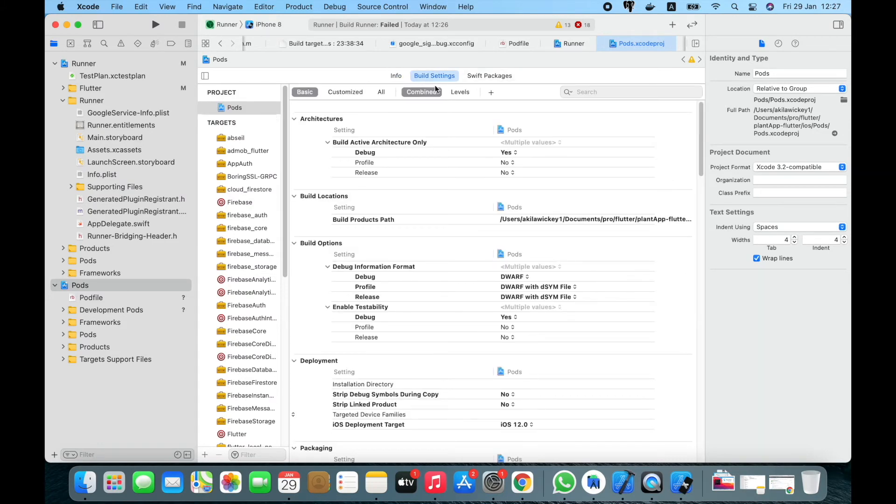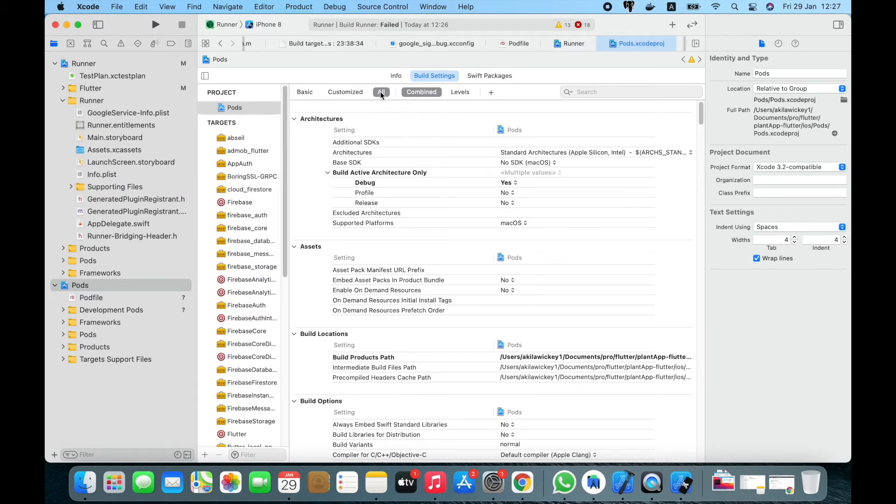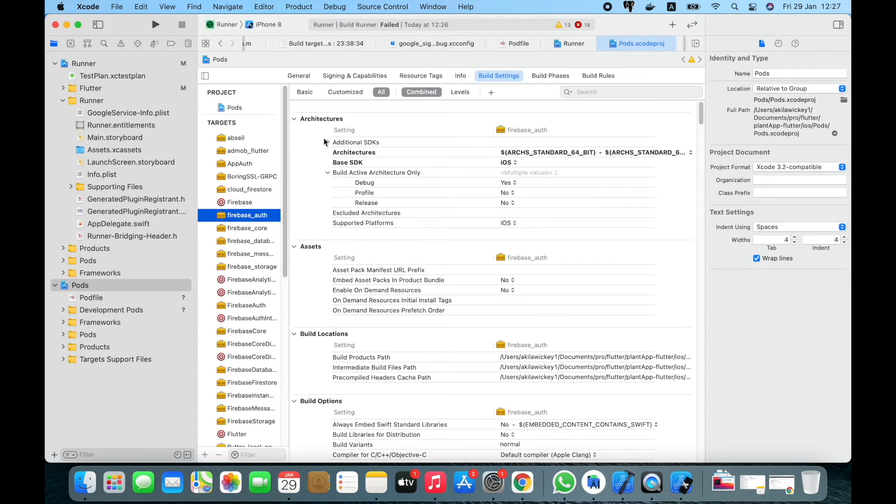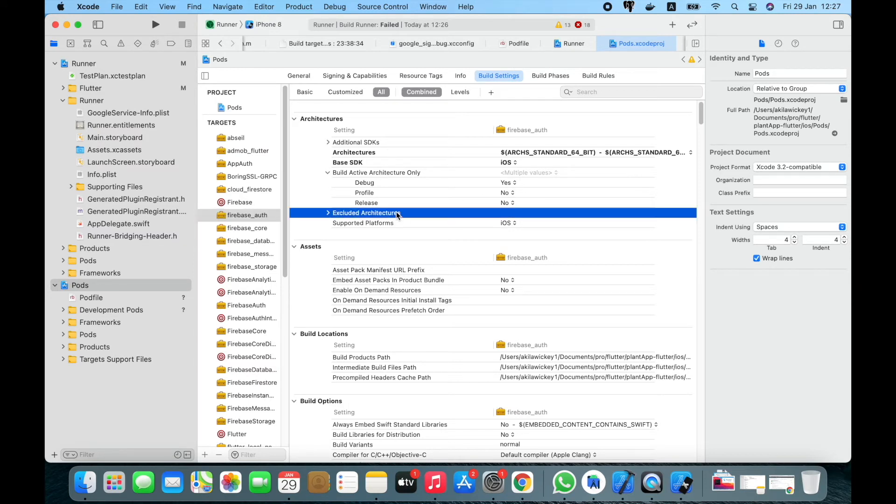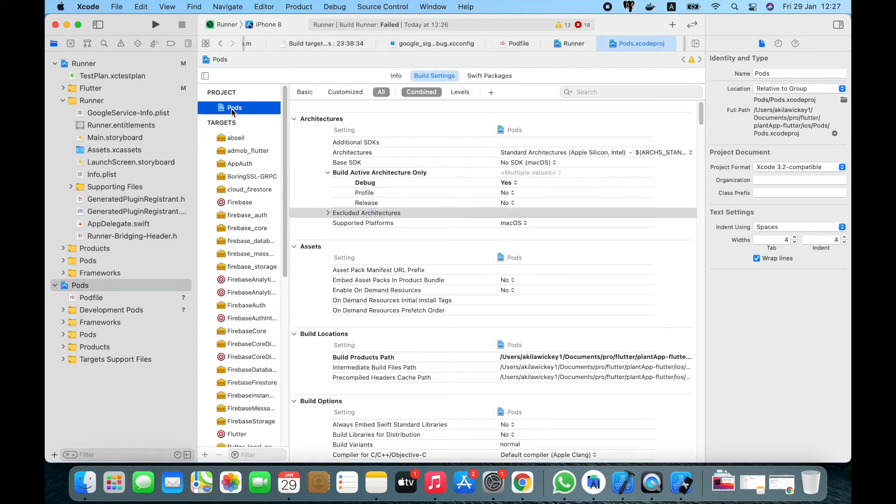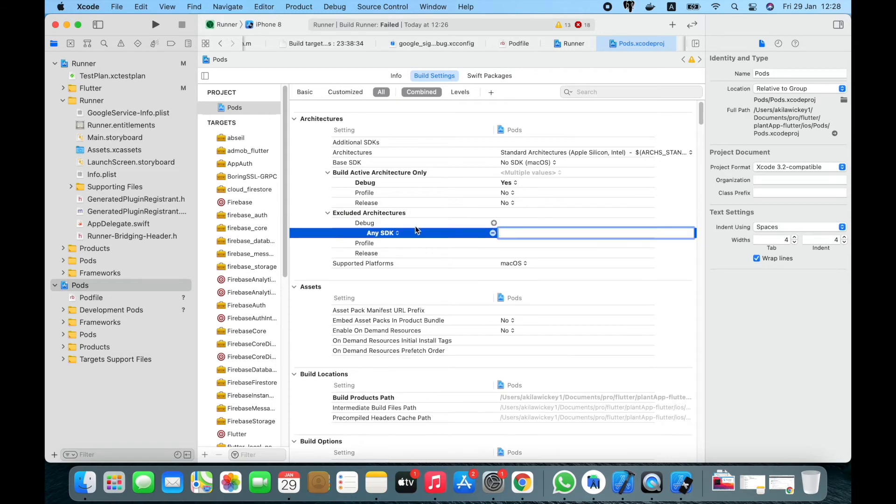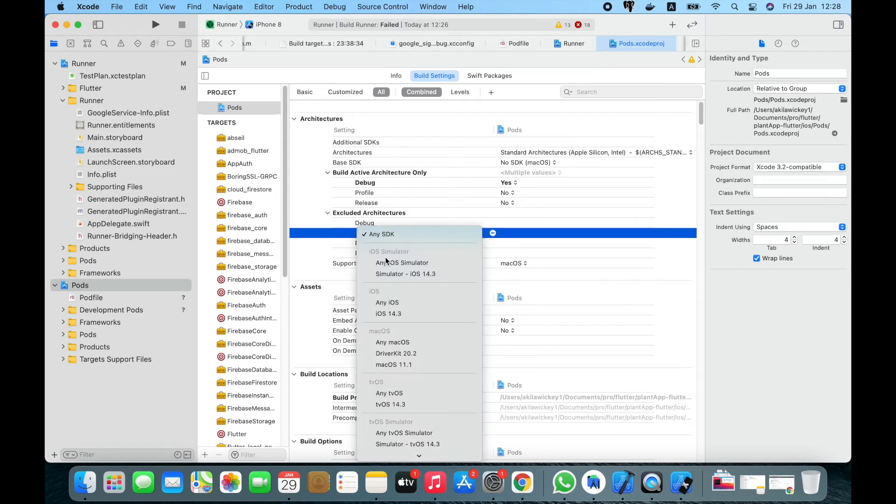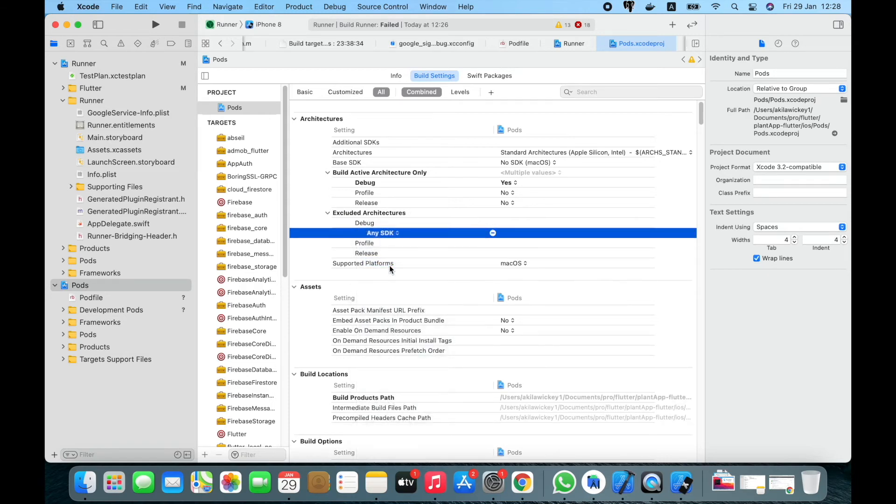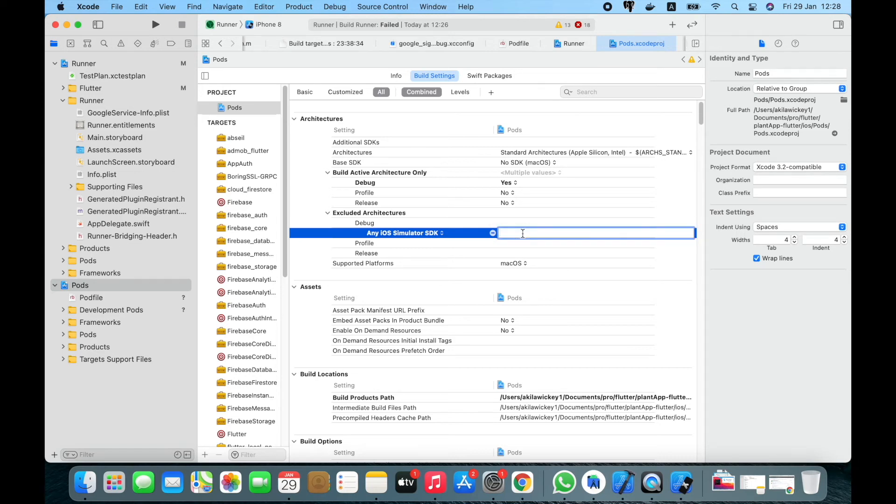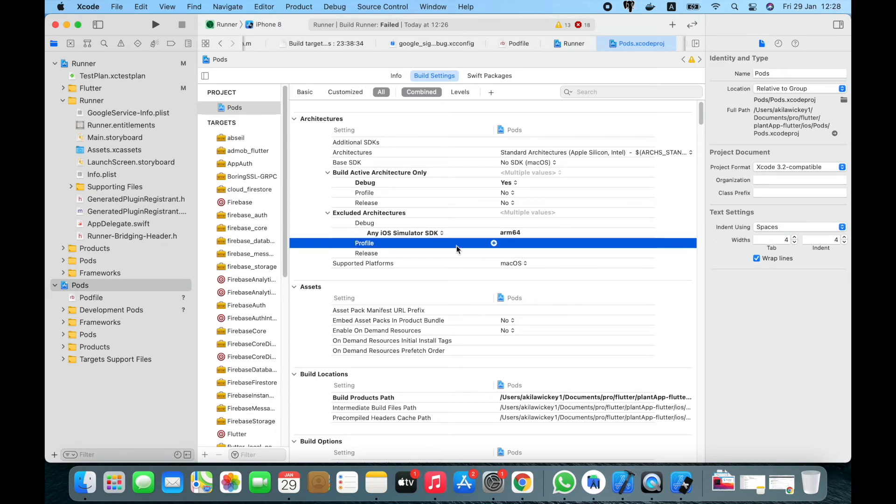You need to select the pod section, then you need to add the excluded architectures as follows for the debug. Add any simulator in iOS simulator SDK, and here you need to add the parameter arm64. So now we have added the excluded architectures for all the targets.